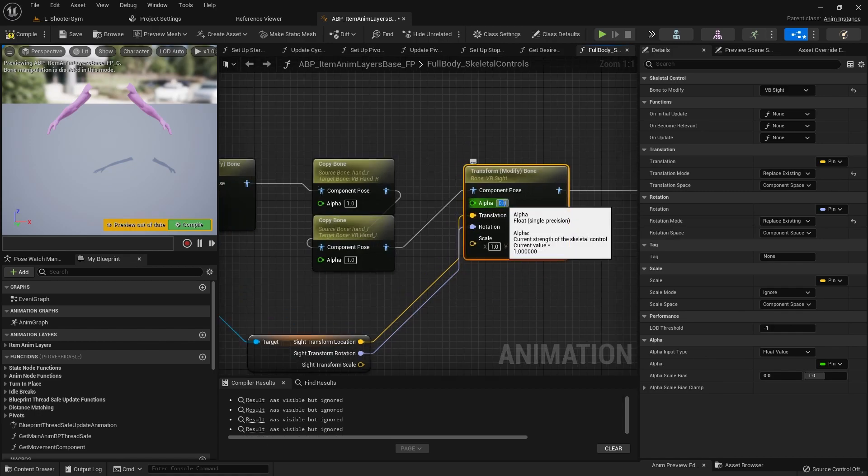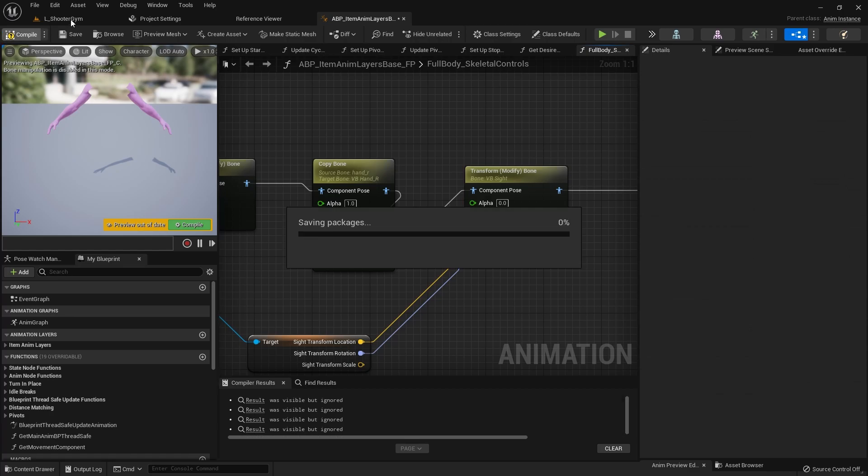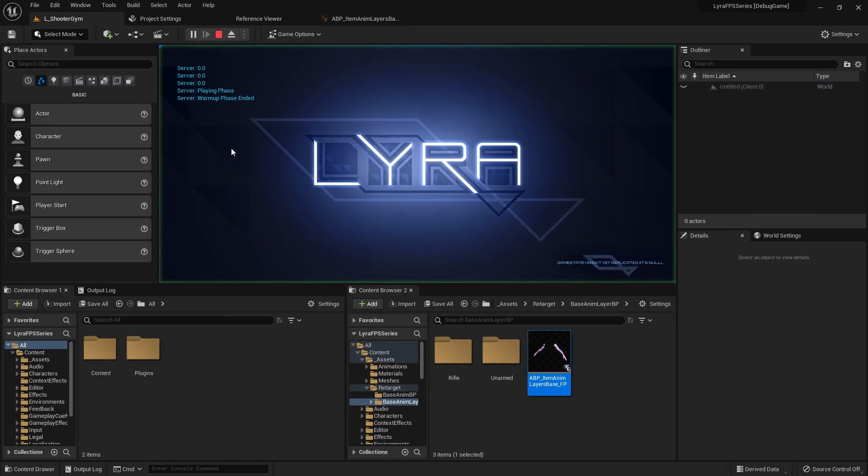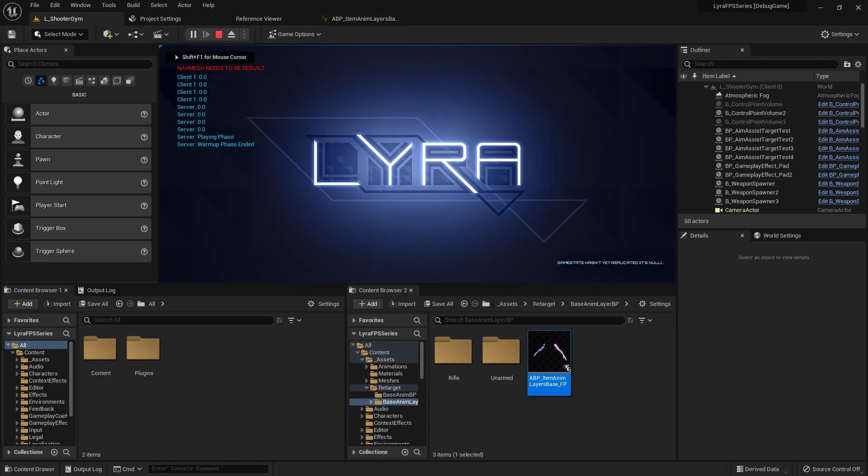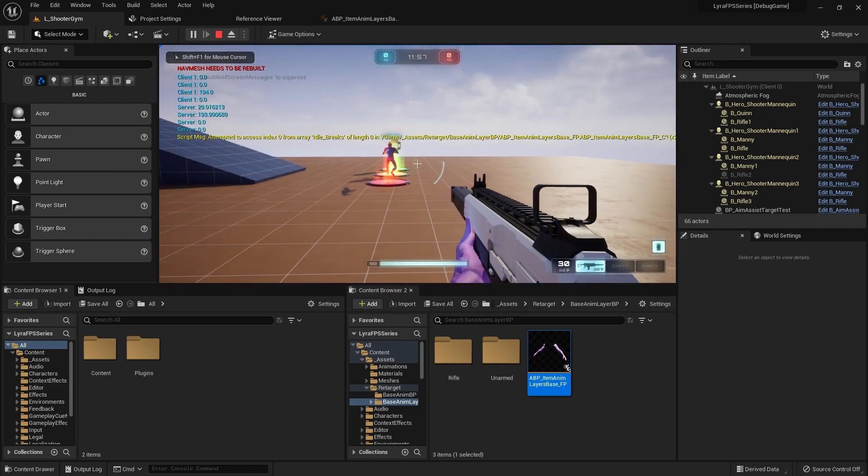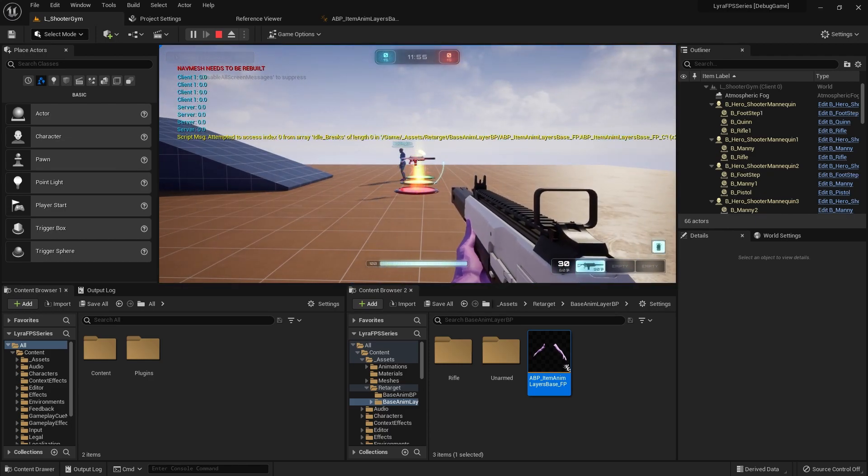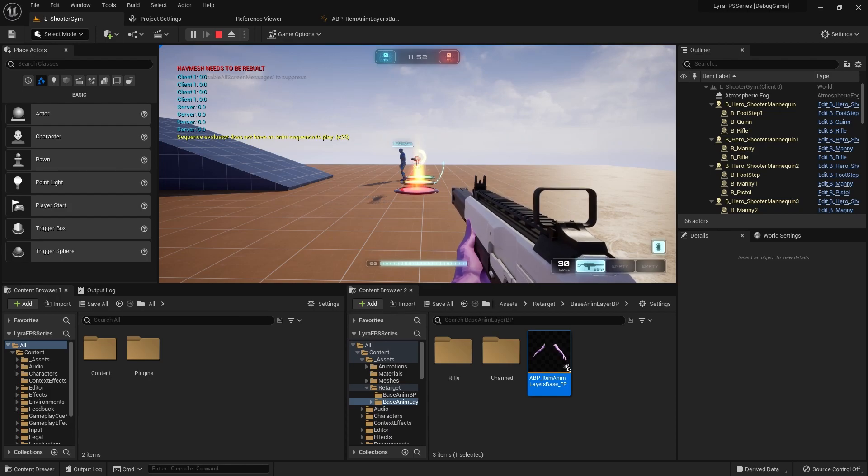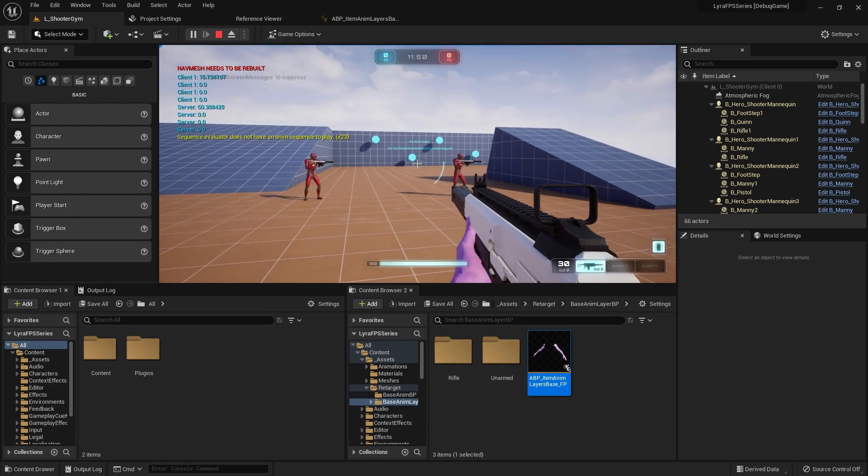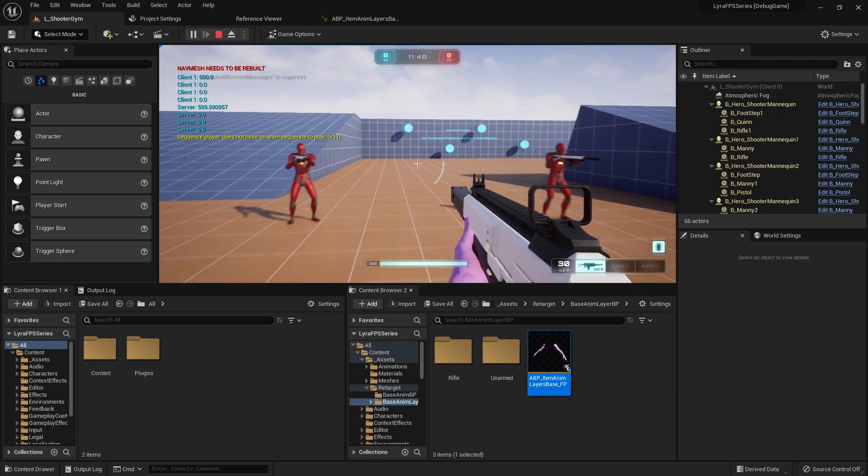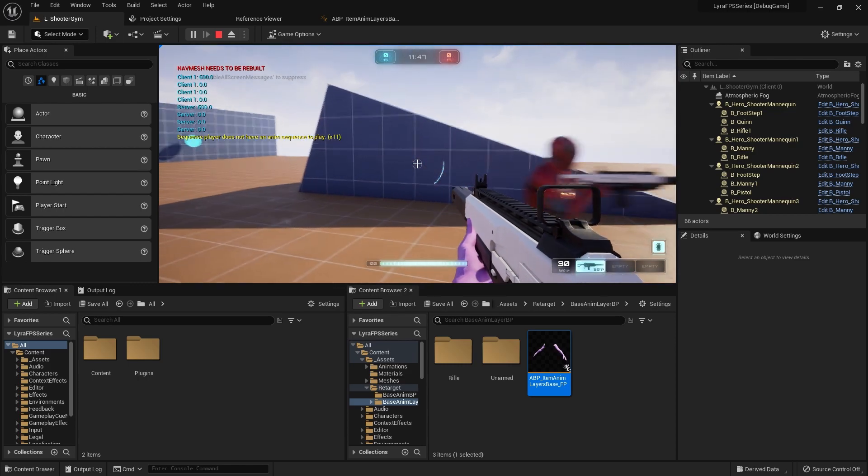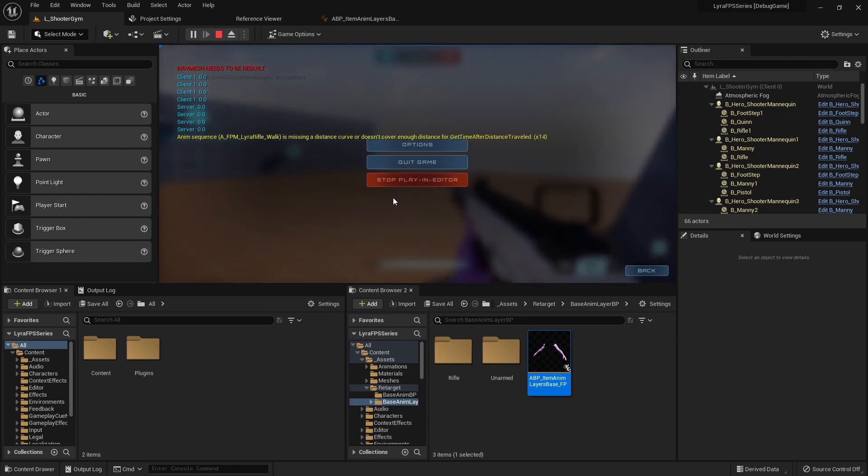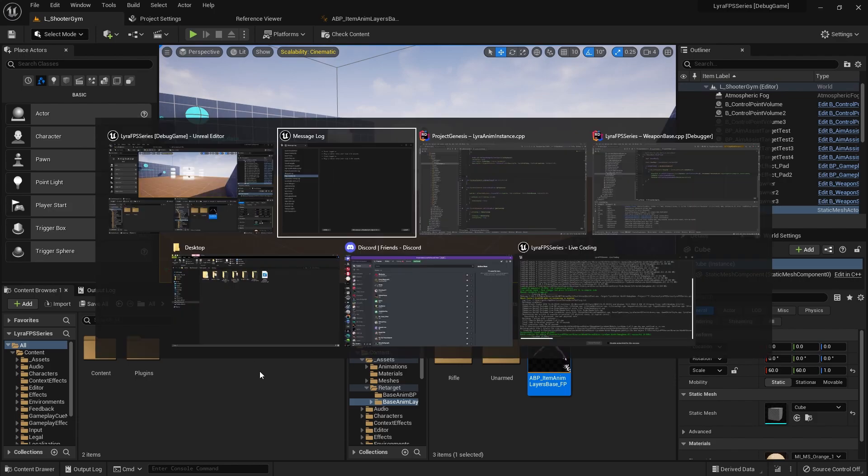You can see here if we go in, type in zero right here into that alpha and we press play, you'll see now we're in the idle state as if nothing happened. So we need to have a driving force that actually populates the data inside that alpha value when we start aiming.